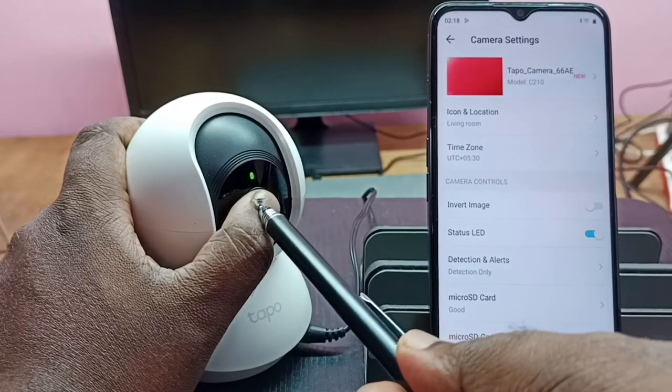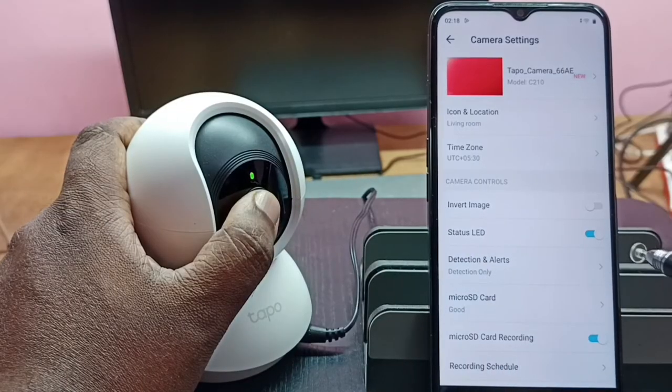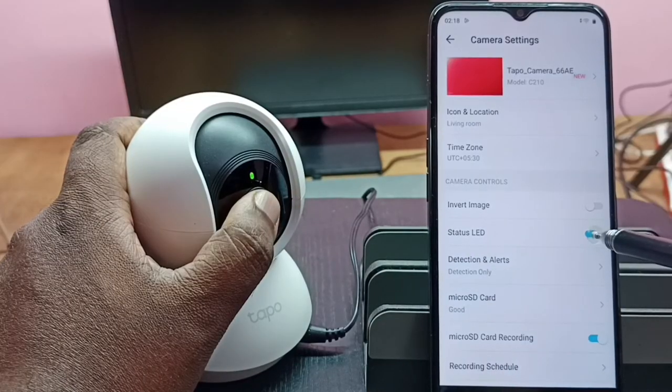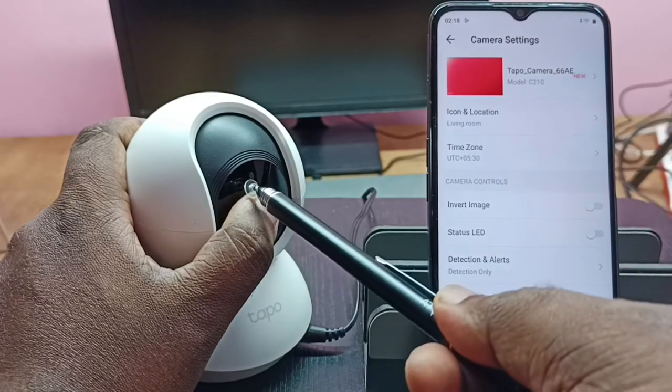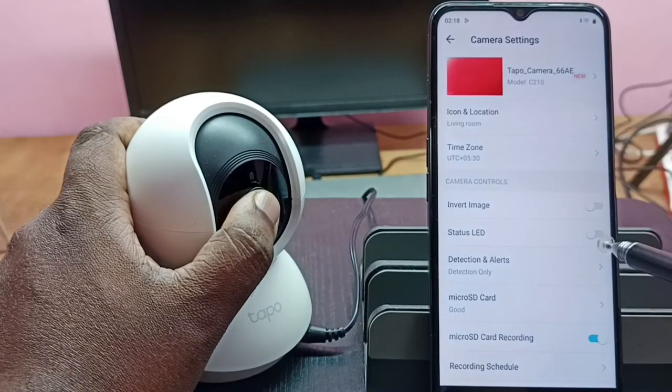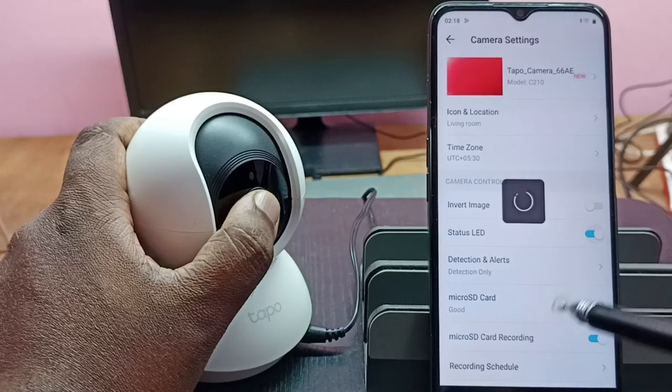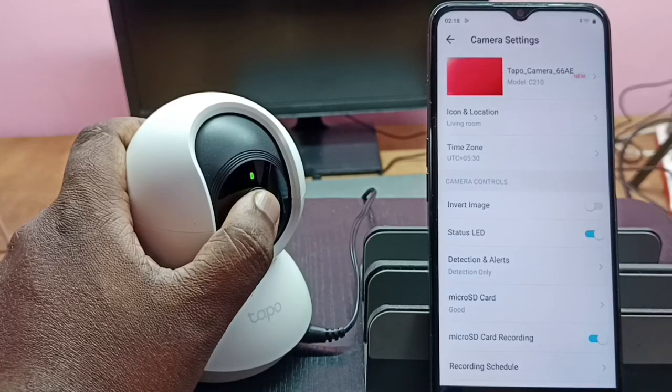See, now the LED is on. So this way we can enable or disable this status LED light using the Tapo app.